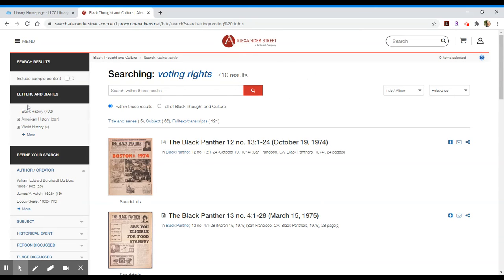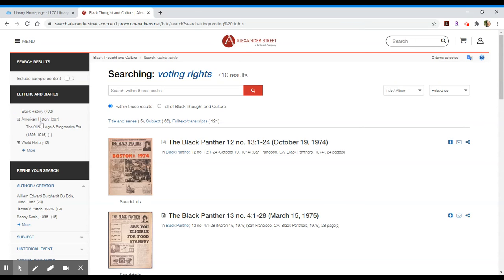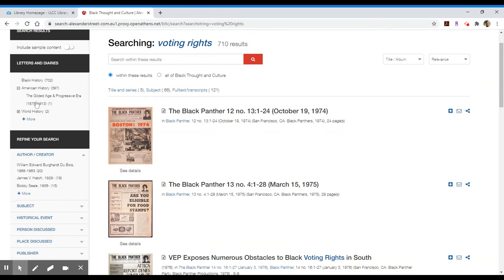These results can be categorized on the left-hand side into subcategories like black history and American history. That little plus sign to the left suggests there's a subcategory within American history. There's one item related to the Gilded Age and Progressive Era, running from the 1870s to 1913. If I wanted to look at just that one single result, I would click that item and it would show me the single result to the right.